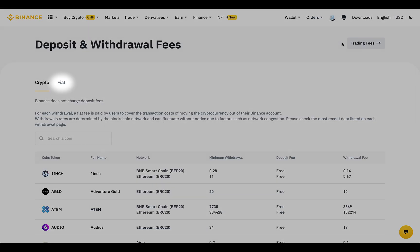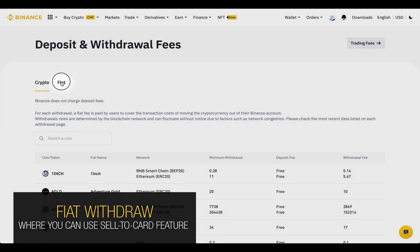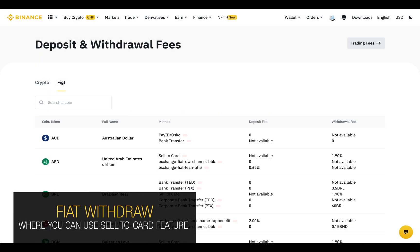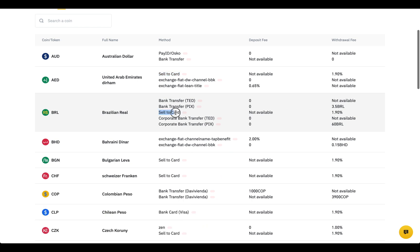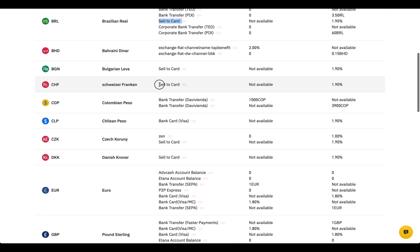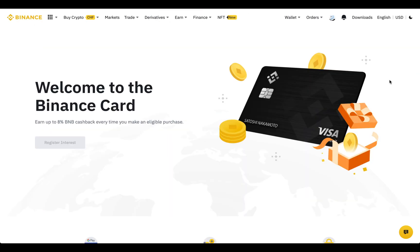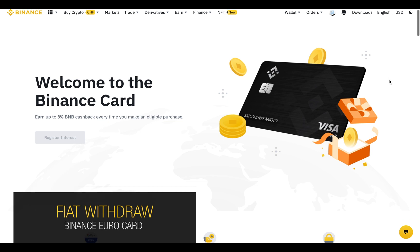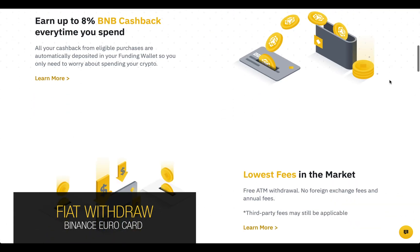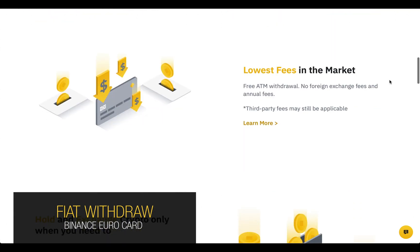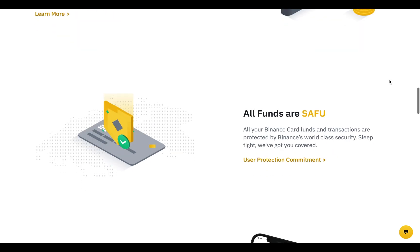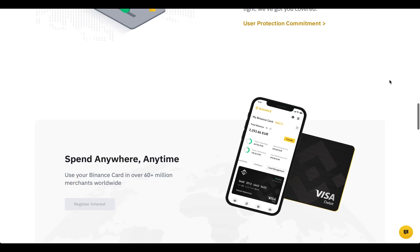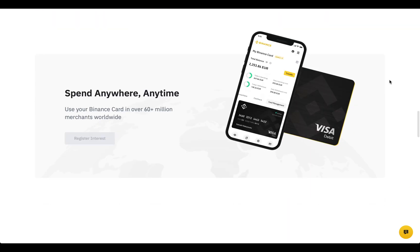In the Fiat tab of the Deposit and Withdrawal Fees page, you can find all the countries that support the Sell to Card feature. In some countries, you can order a physical euro Binance card, which will allow you to spend or withdraw your fiat euros directly from your spot or funding wallet.